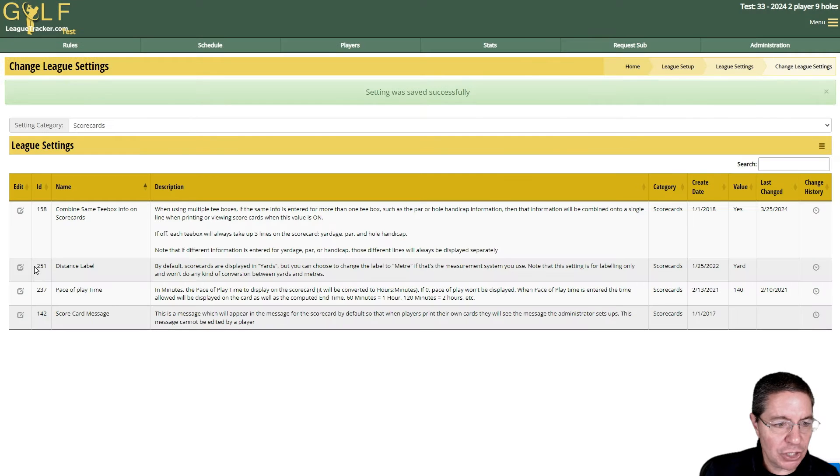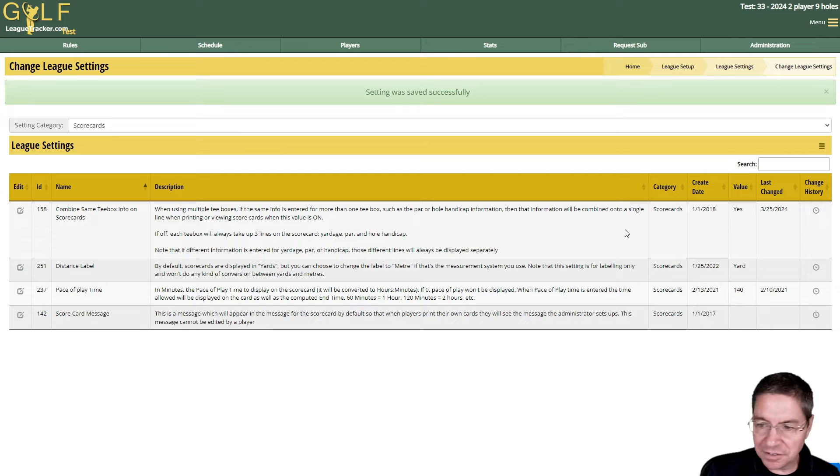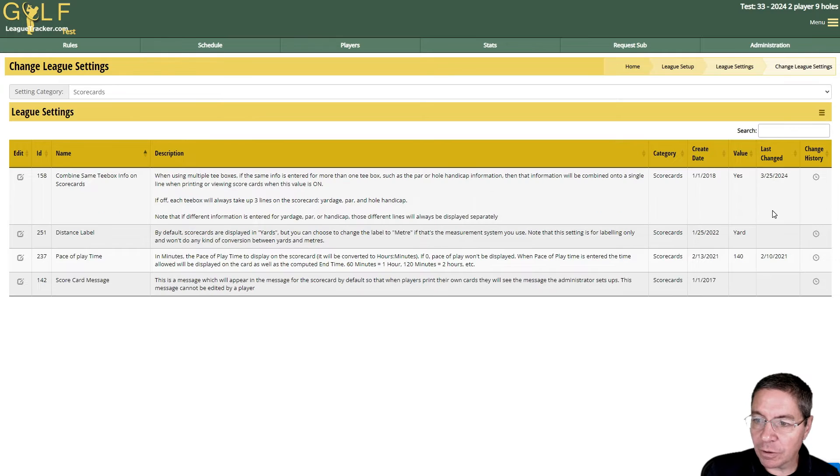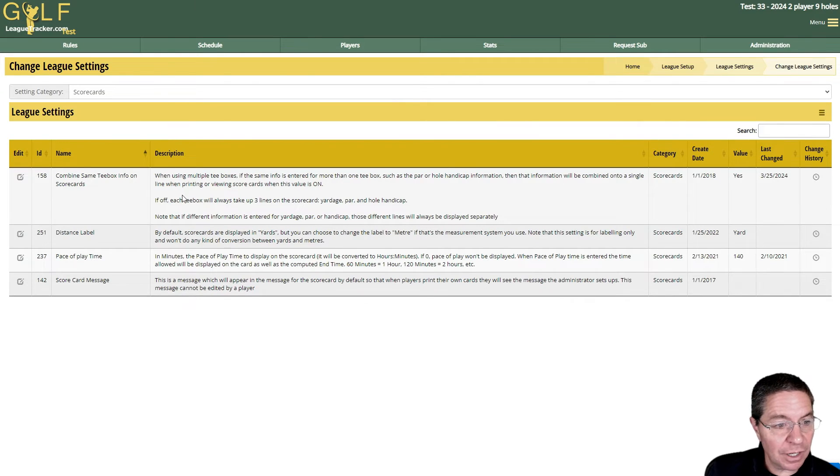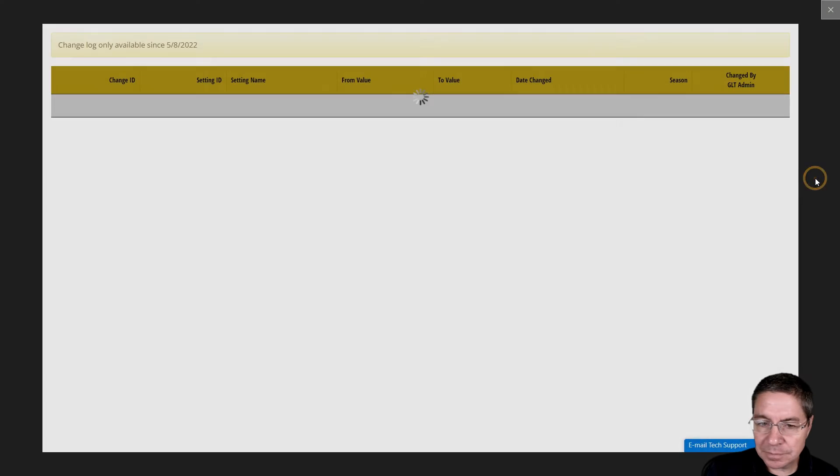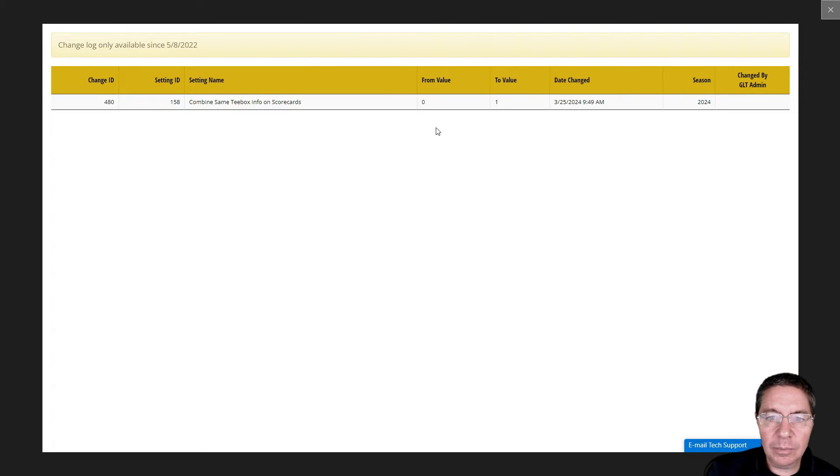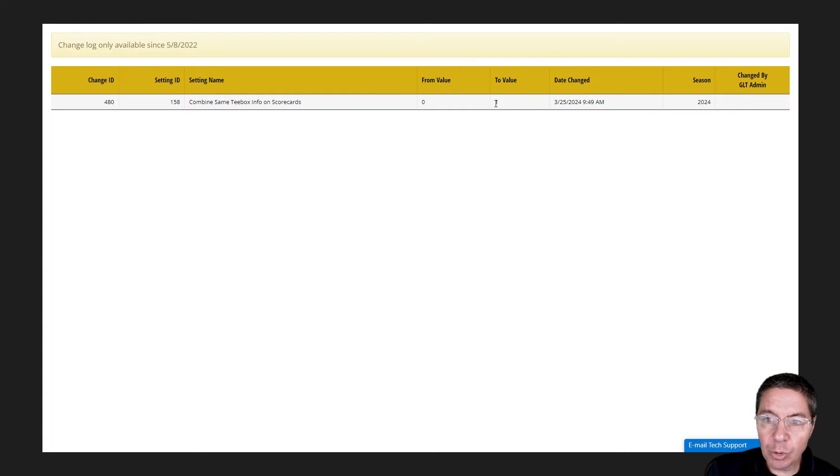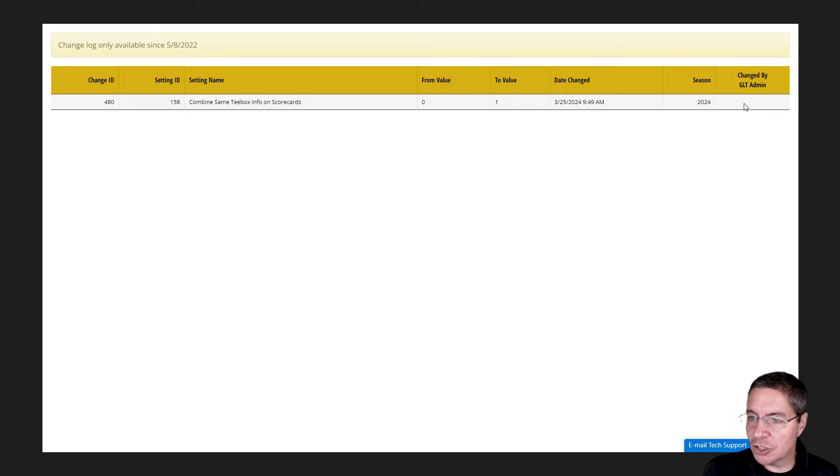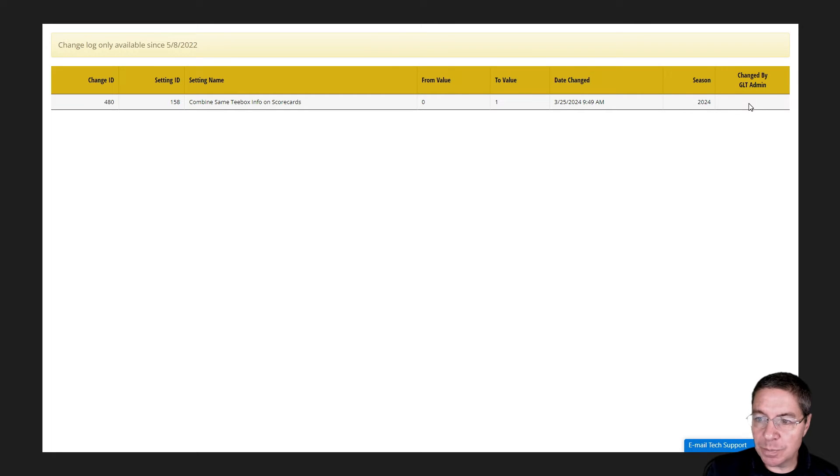The change is done and you can see here it says the value is yes and it was changed. This is today's date, March 25th, 2024. You can also see the history of a particular setting by clicking on the change history icon. It will show you what it went from and to. So it went from zero, which is no, to one, yes, on 3/25. If I made the change for you, if you contacted support, this changed by Golf League Tracker admin would be checked. If it's unchecked, that means you made the change.